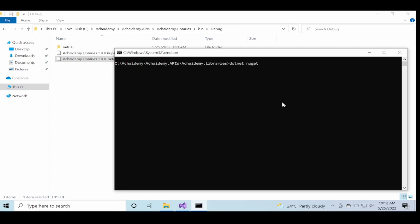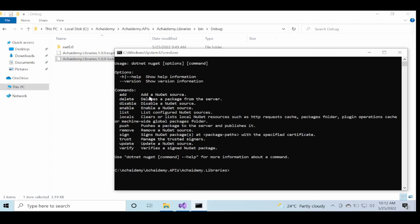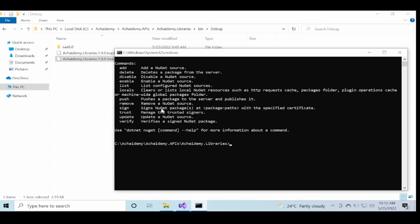For example, I have dotnet nuget as the command where I can do all the operations related to NuGet. So if I get the help, I can add a new source, a NuGet source, I can delete, disable a source, I can list the current sources which I'm currently using.